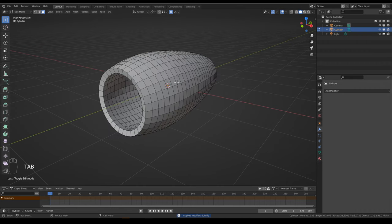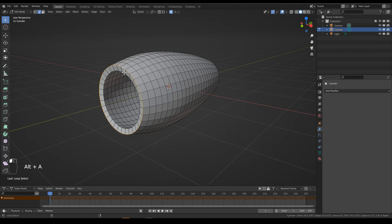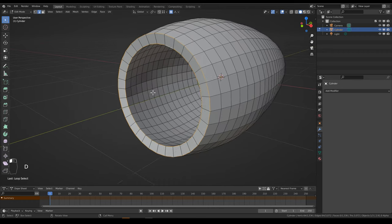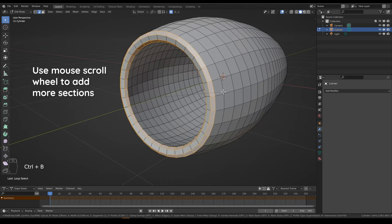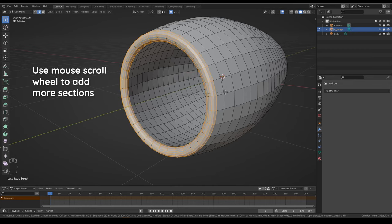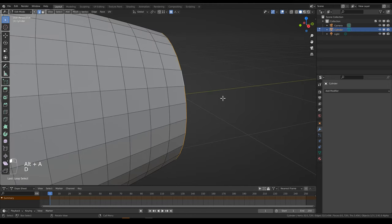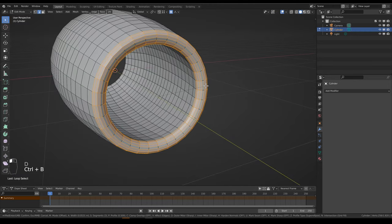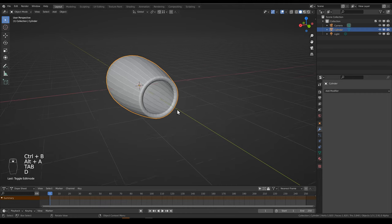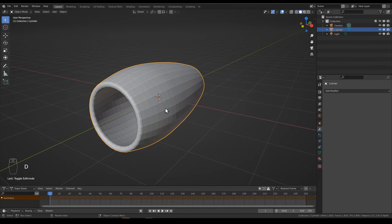Go to edit mode and alt right-click and alt shift right-click to select these edge loops here. Then Ctrl B to add some bevel to make it a bit more round. We can do the same thing for the other side. And now we have a basic jet engine shape.